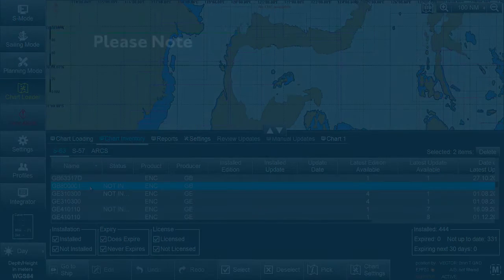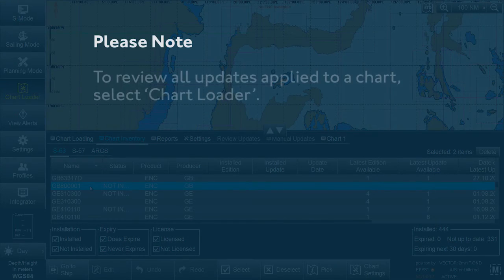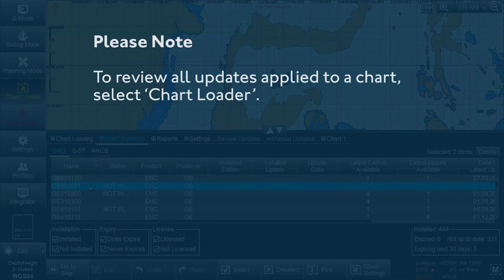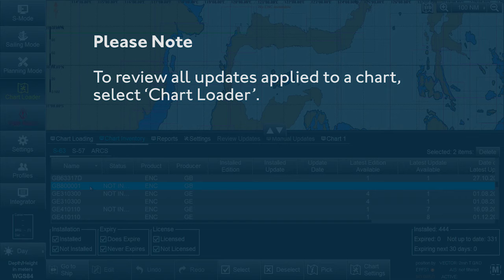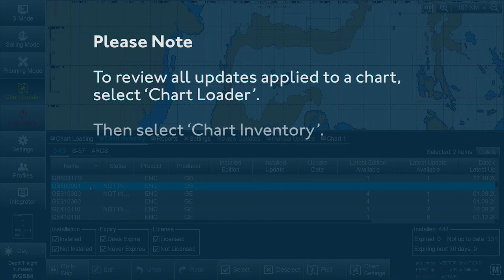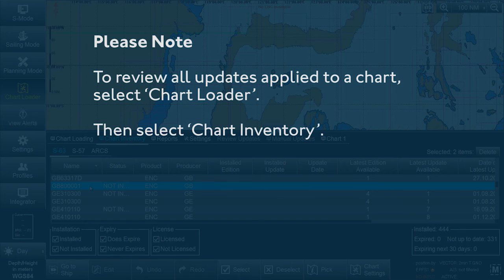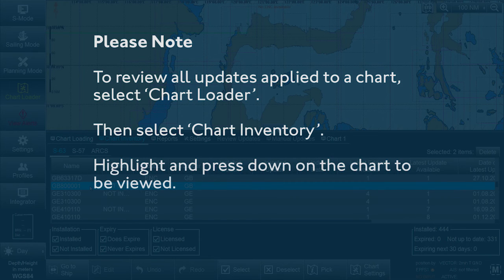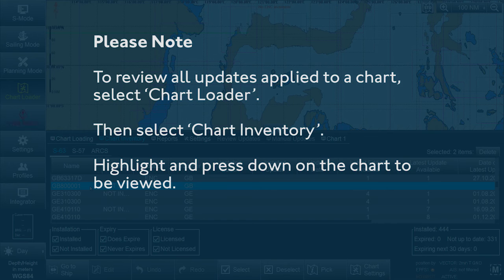Please note, to review all updates applied to a chart, select Chart Loader from the menu, then select Chart Inventory. Highlight and press down on the chart to be viewed, then select Review Updates from the drop-down menu.